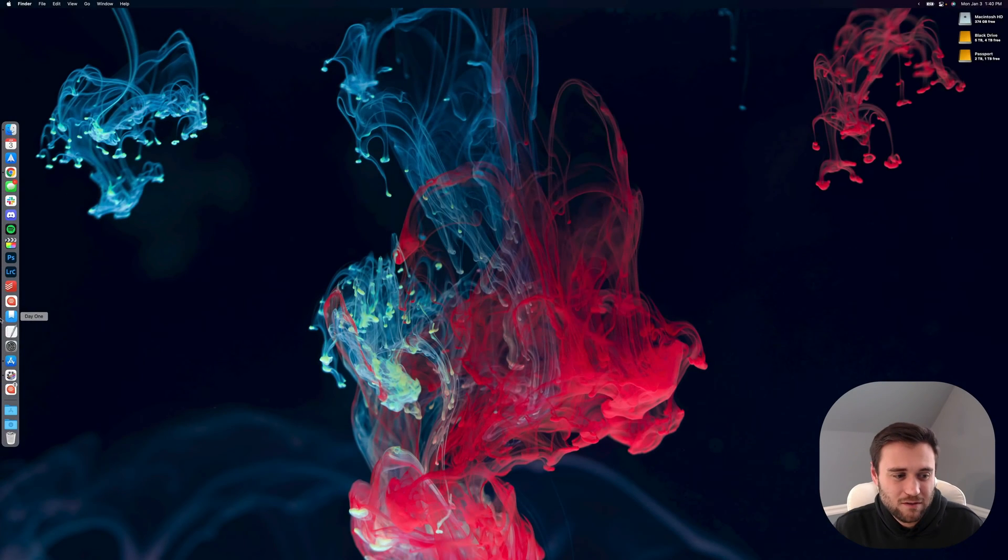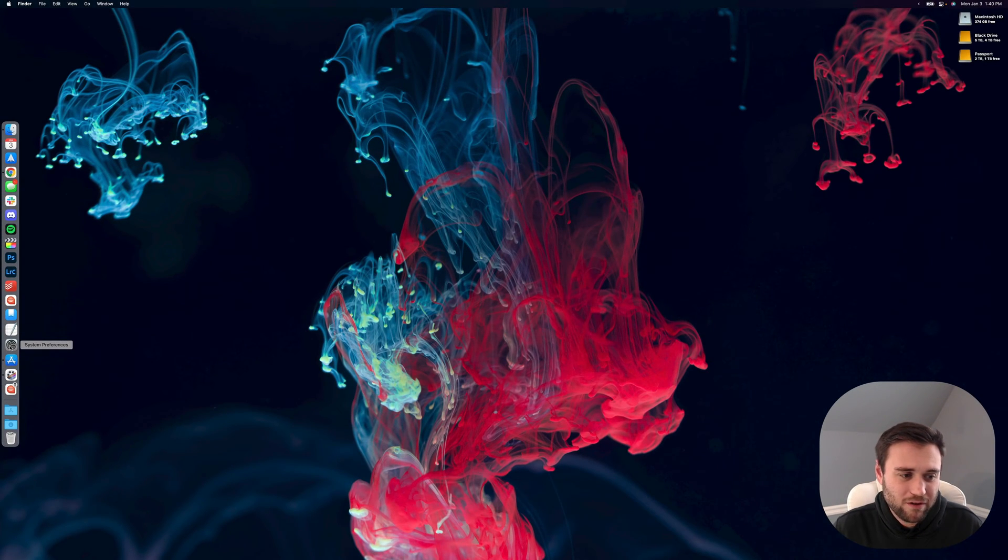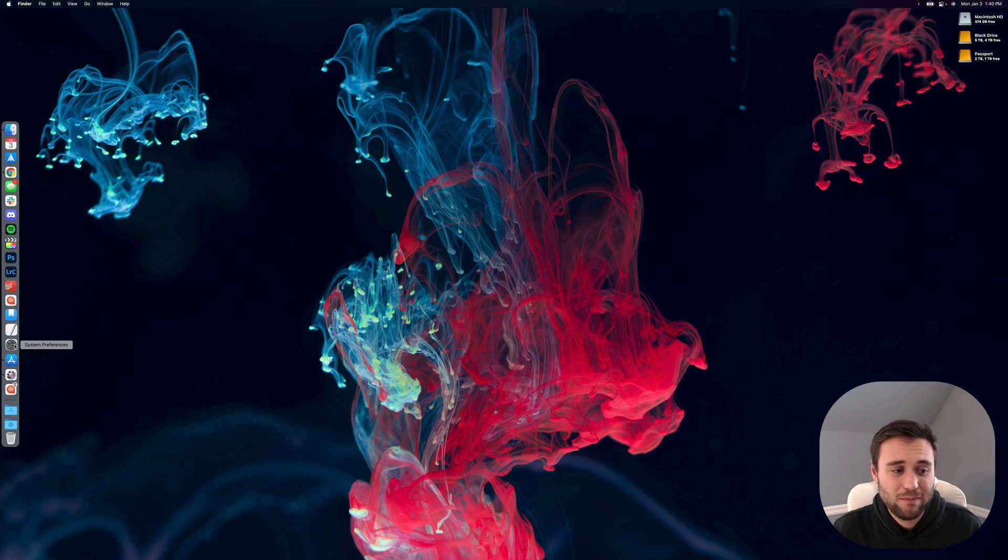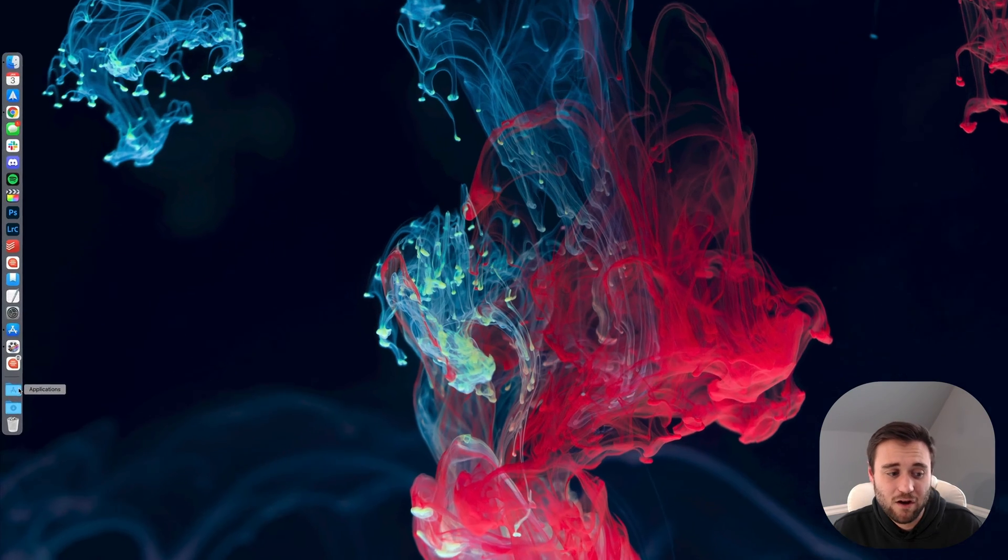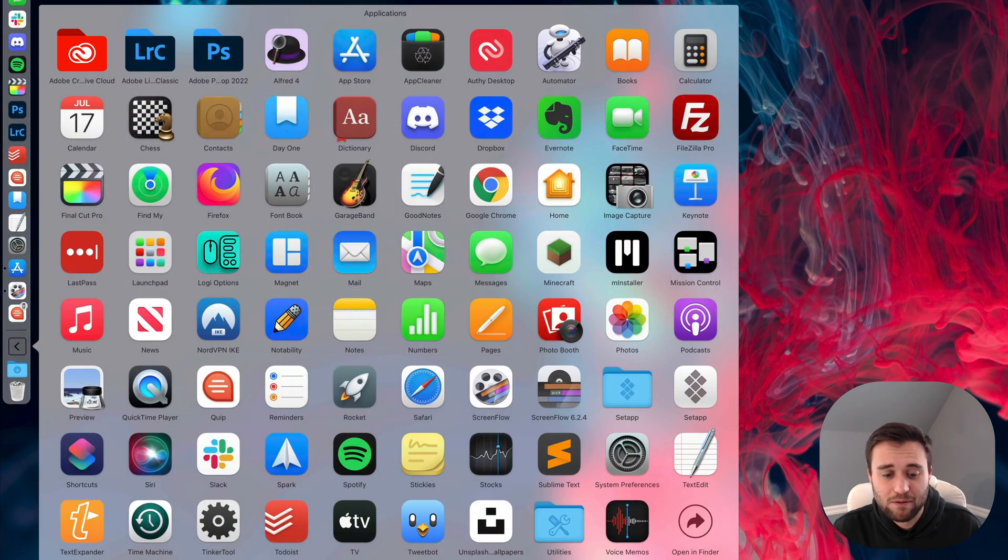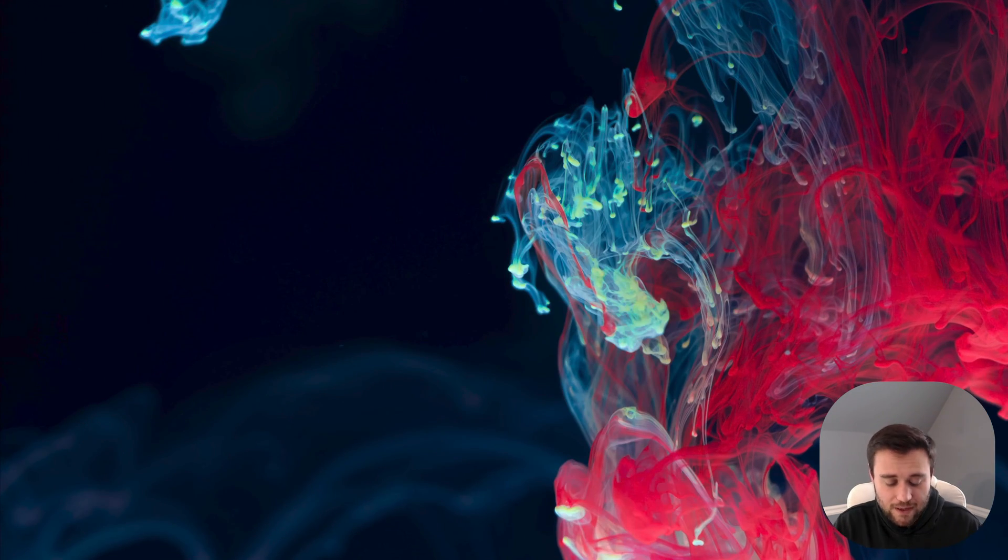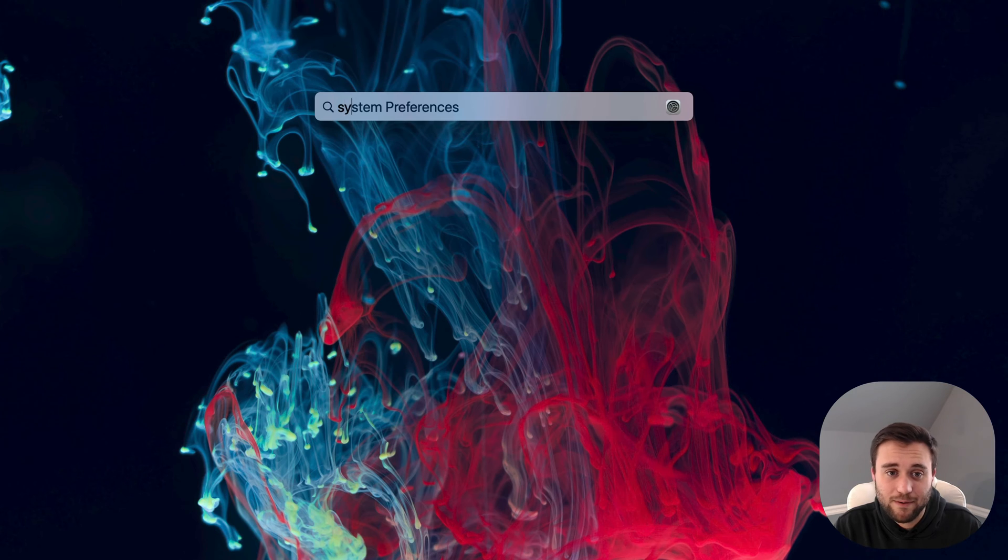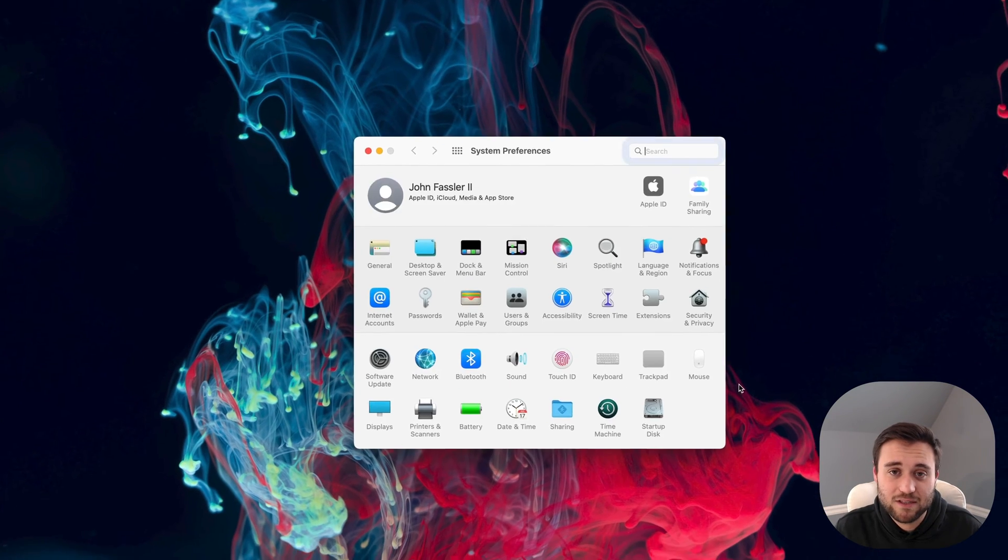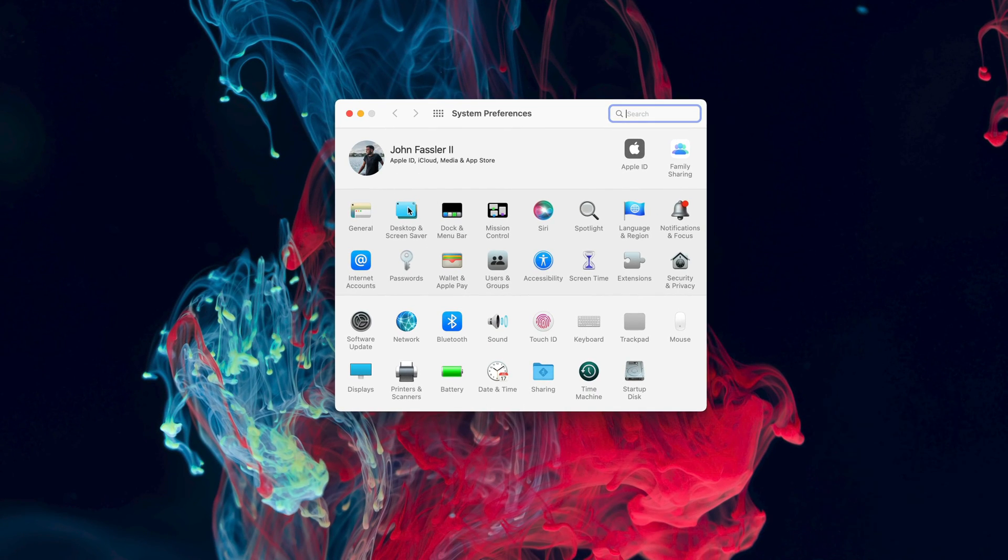Let's talk about macOS wallpapers. If you come over to System Preferences, which most people can find in their dock or applications folder, as well as hitting Command + Space and typing System Preferences, you'll be able to come over to Desktop and Screensaver.